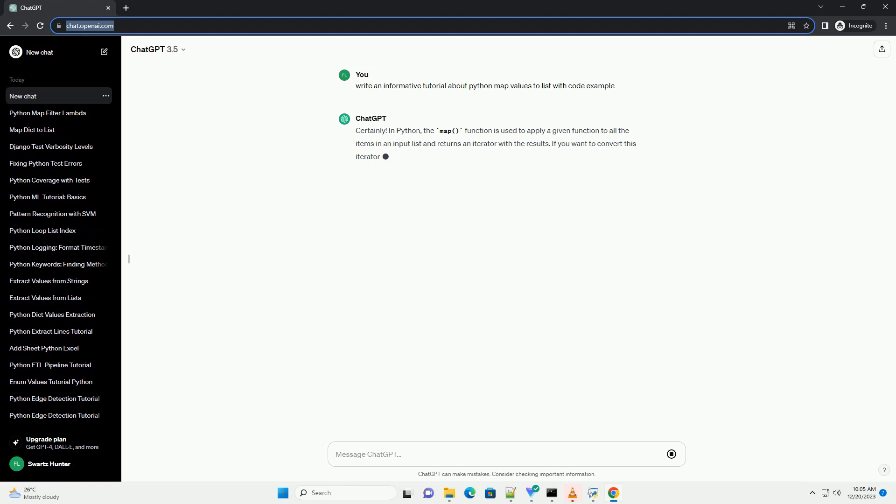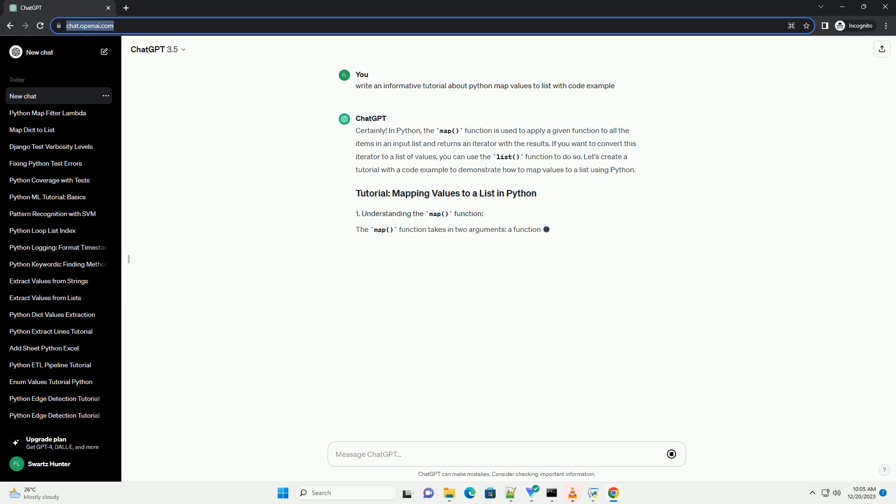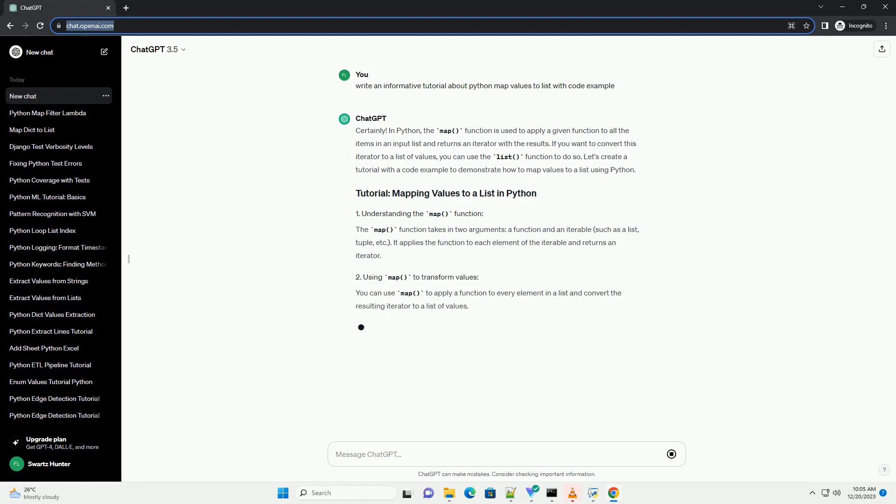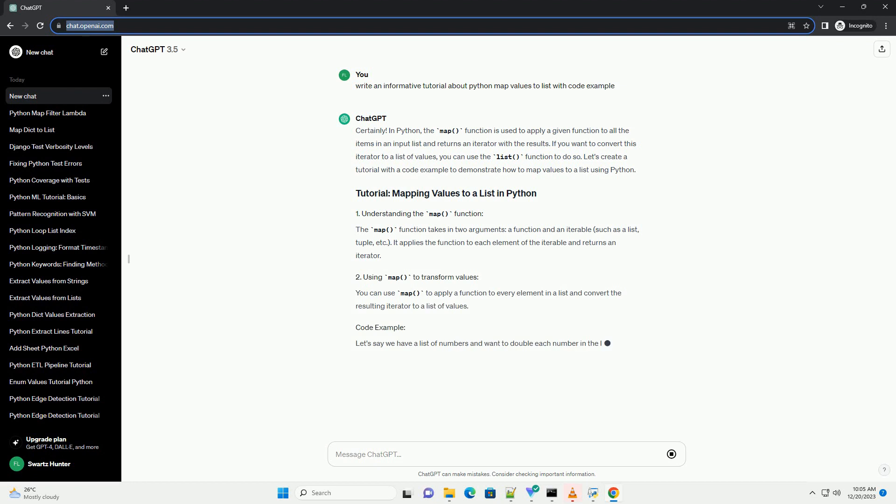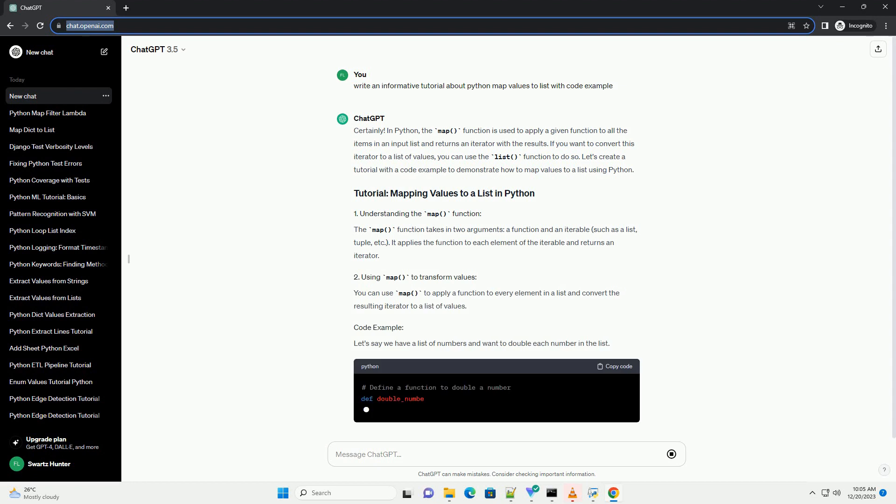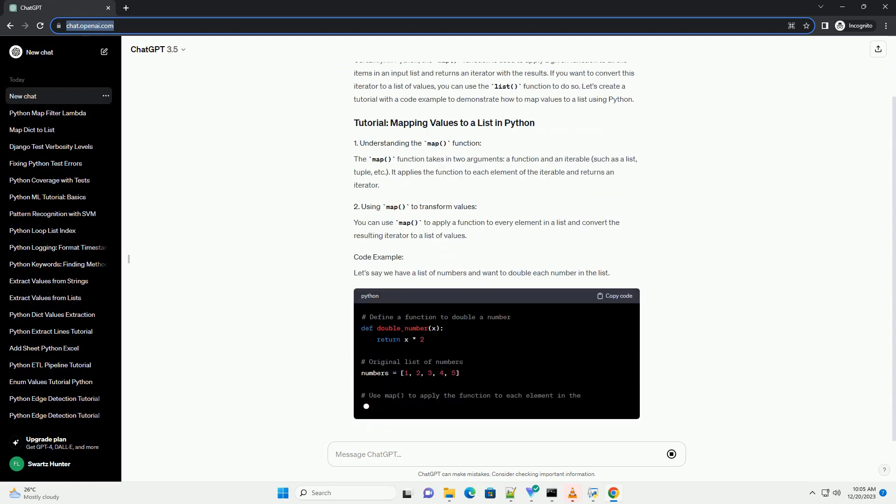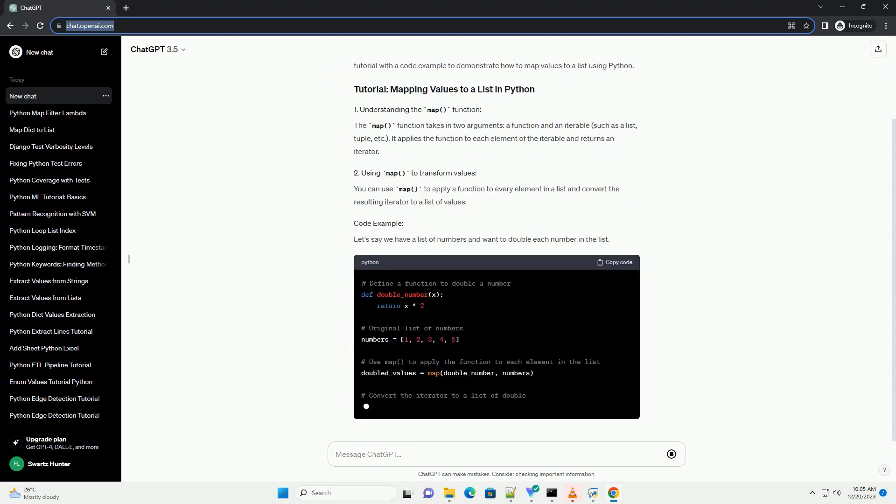In Python, the map function is used to apply a given function to all the items in an input list and returns an iterator with the results. If you want to convert this iterator to a list of values, you can use the list function to do so.